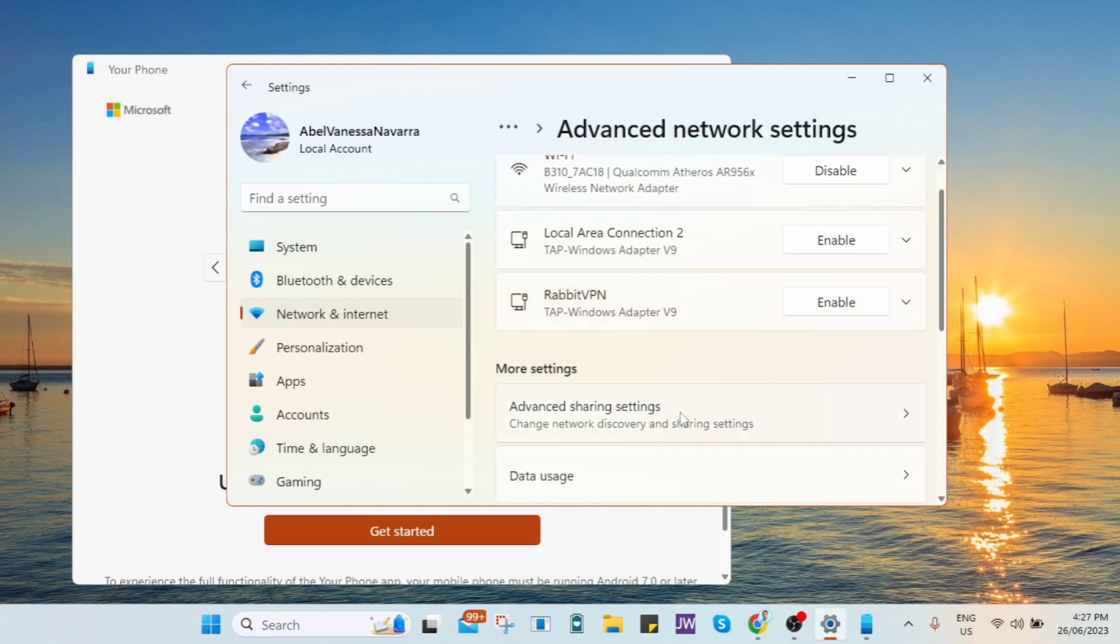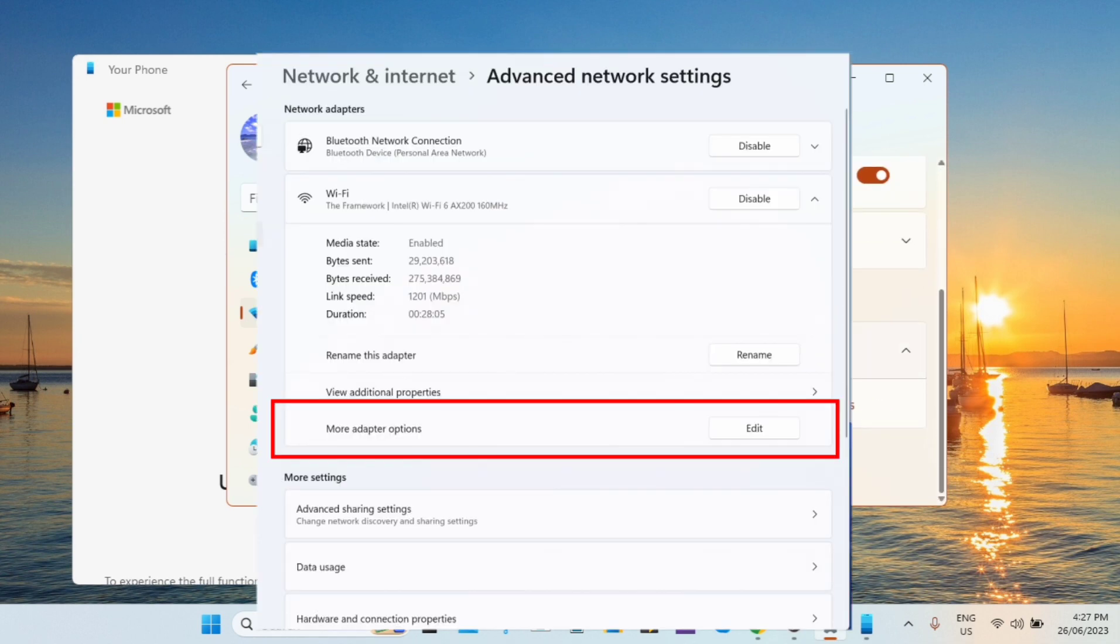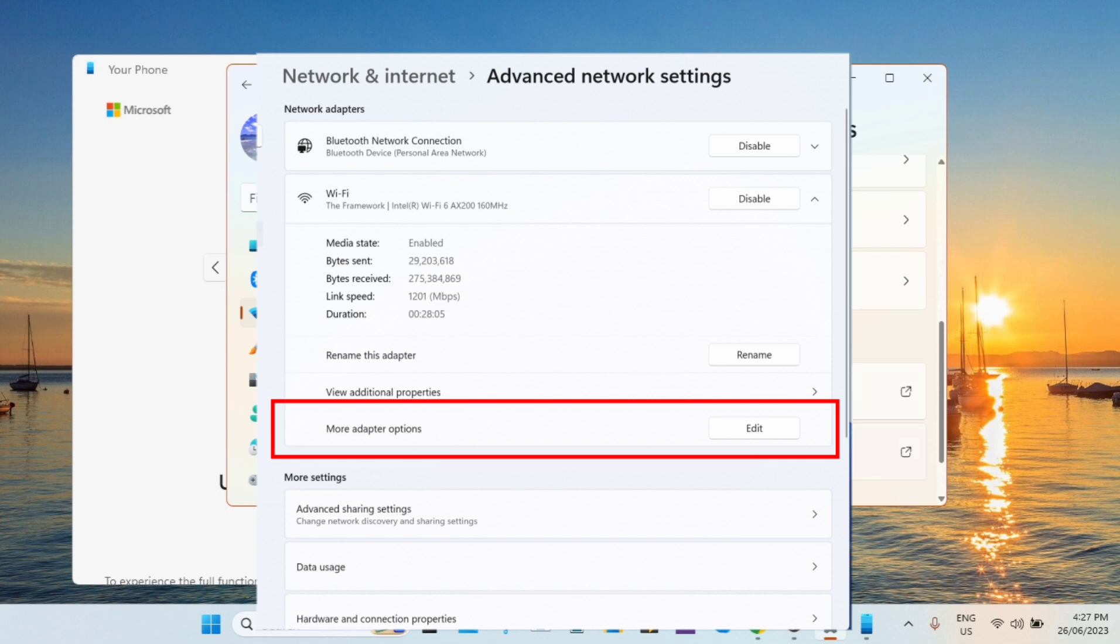Then if you go back to your settings, your network and internet, and advanced network settings, you'll find some settings changes. Microsoft added links to advanced properties for network adapters and internet properties.